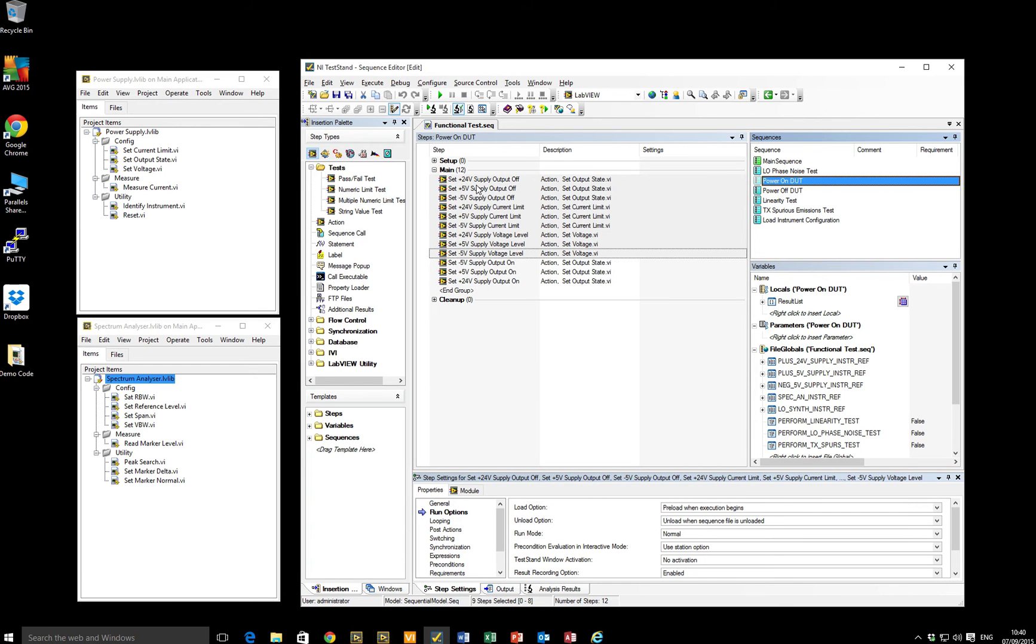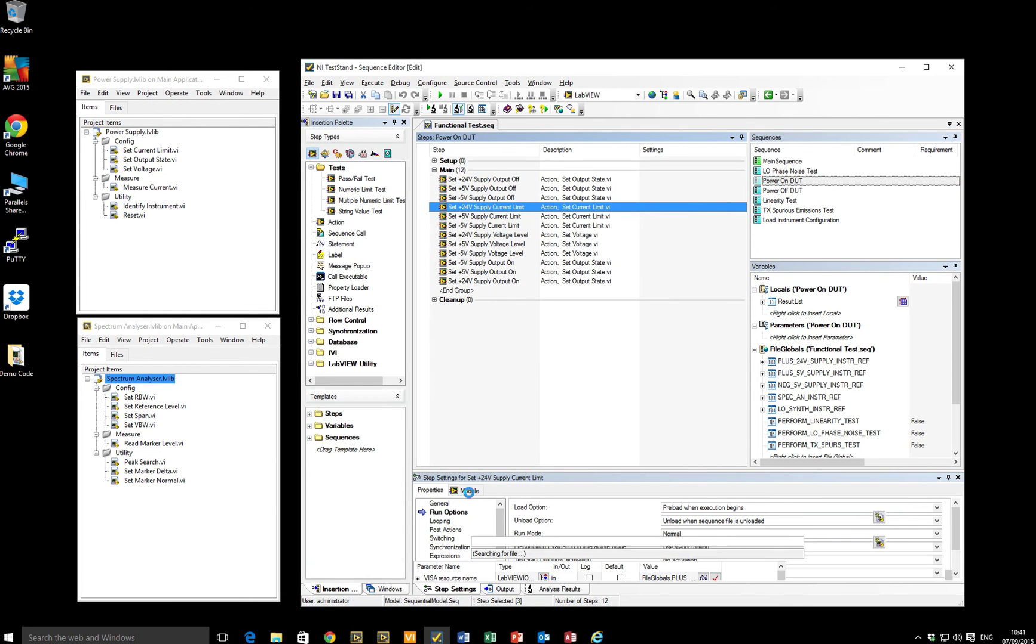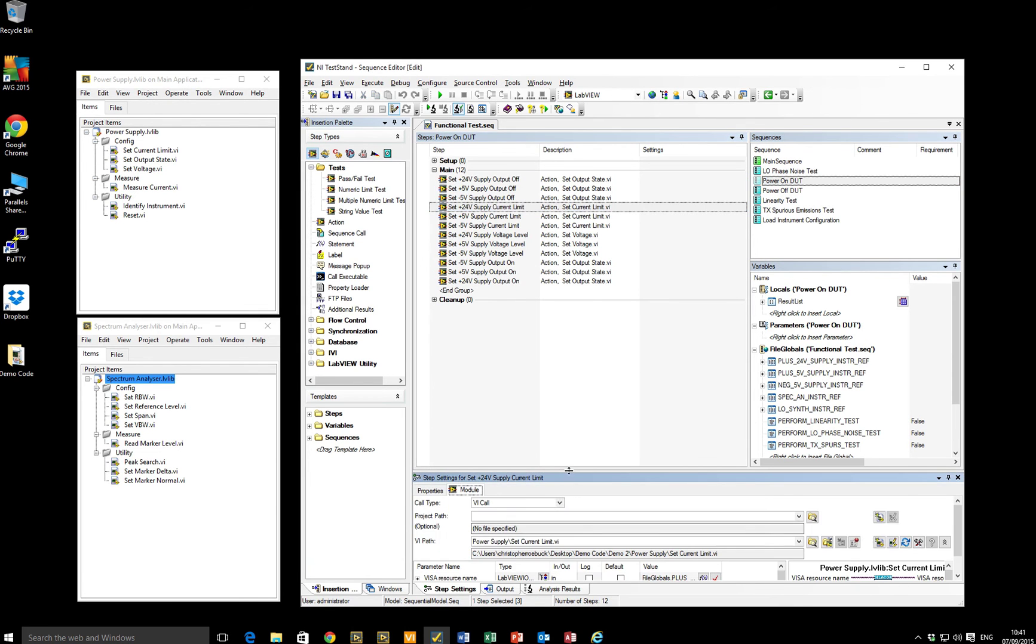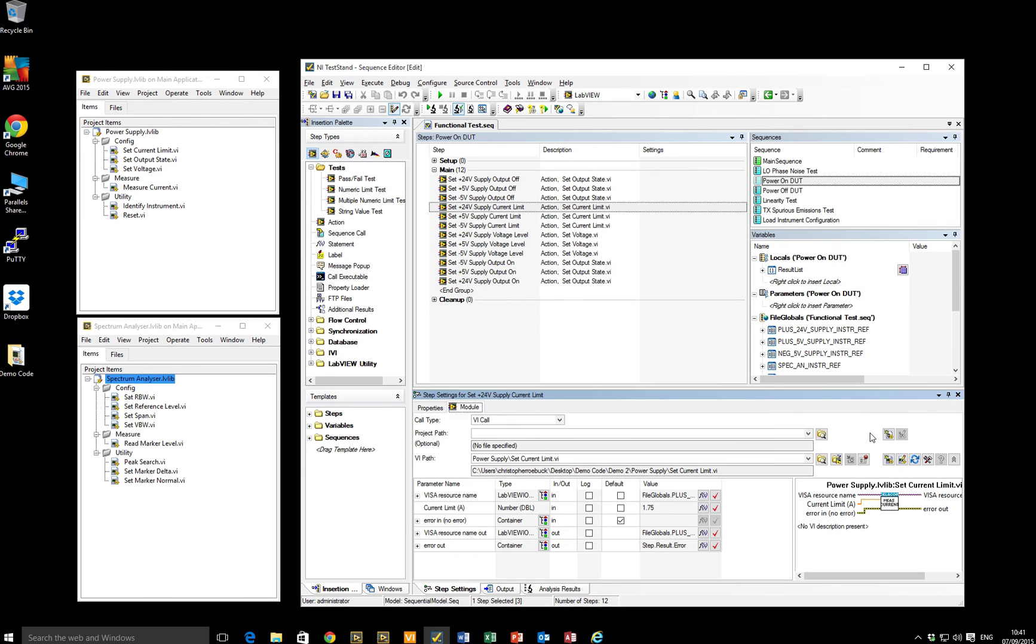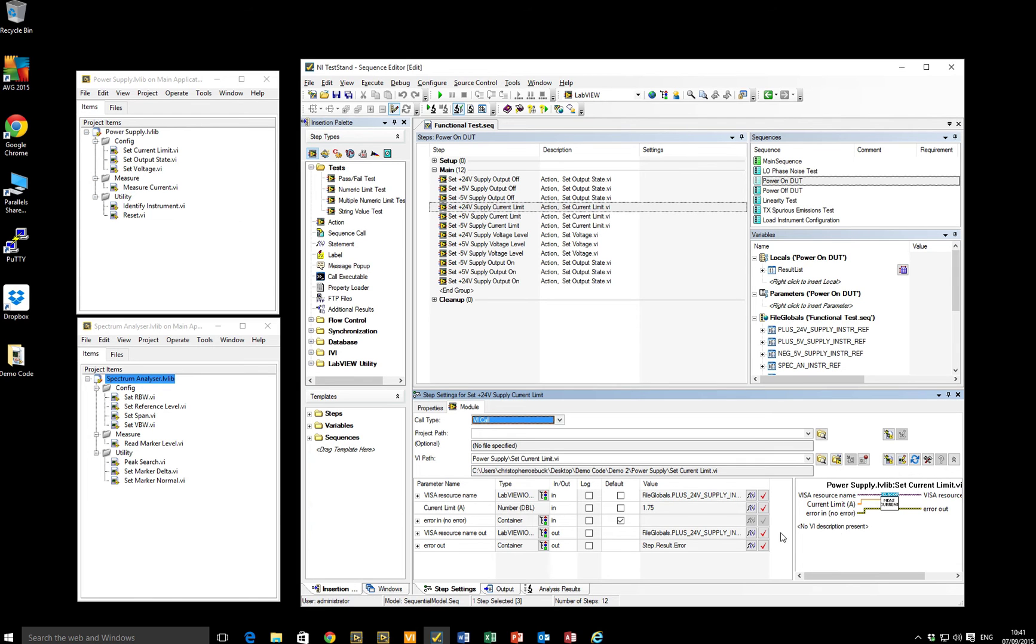And if I take one of these, for example, I can see that when I've defined the module, I've provided the visa resource reference. In this case, it was the plus 24 volt, and then I pass it back out to test stand after I've made the call to the set current limit method in this instance.